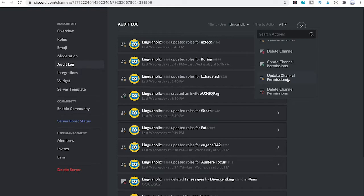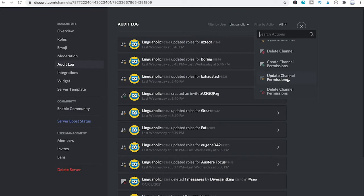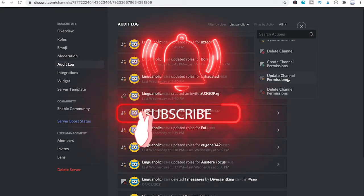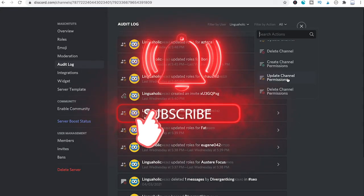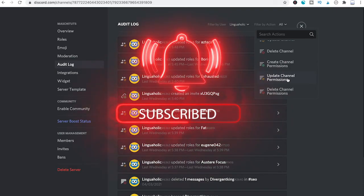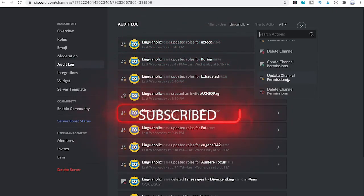And that's it, how to check Discord audit logs on a PC or Mac. If you enjoyed this video, I would be grateful if you could subscribe to my channel and hit the notification bell. Have a great day, bye!